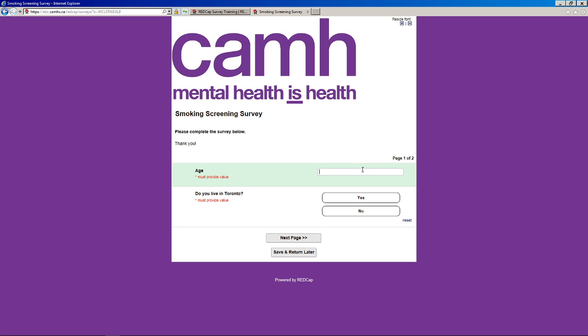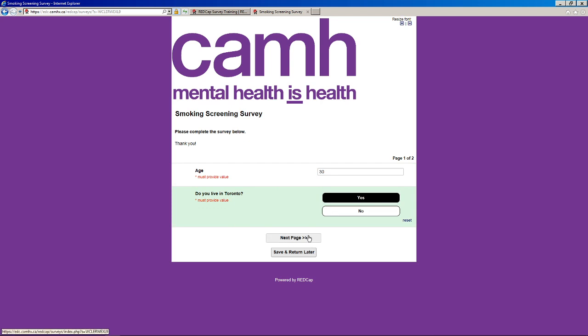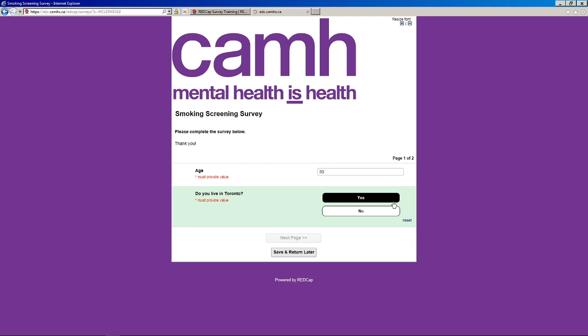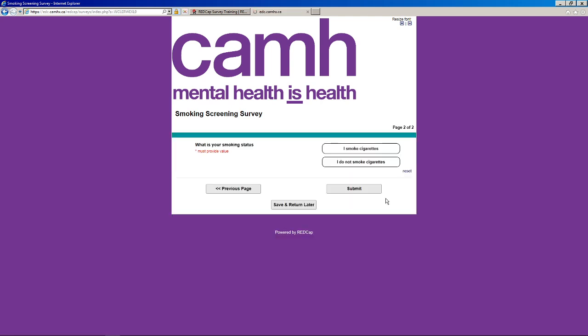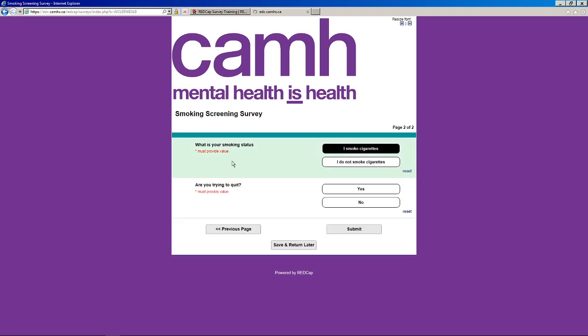Let's enter in some values here. And because we split our survey into multiple pages using the sections headers, that's why we're seeing this next page option here. So we have the next question.